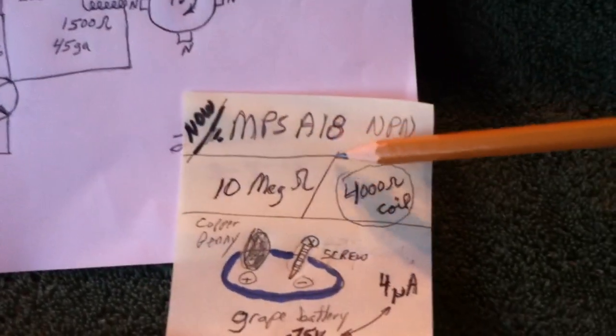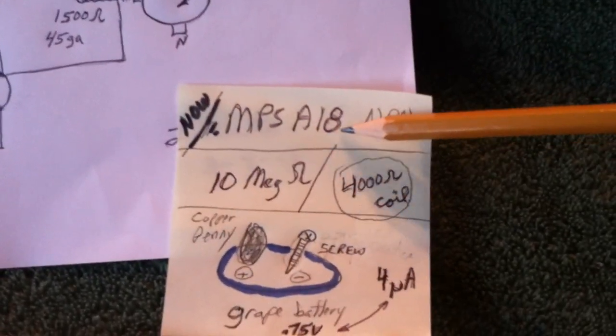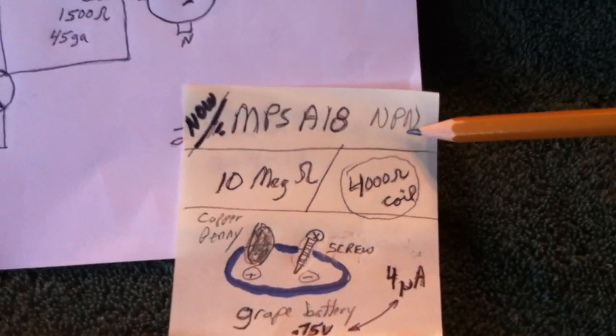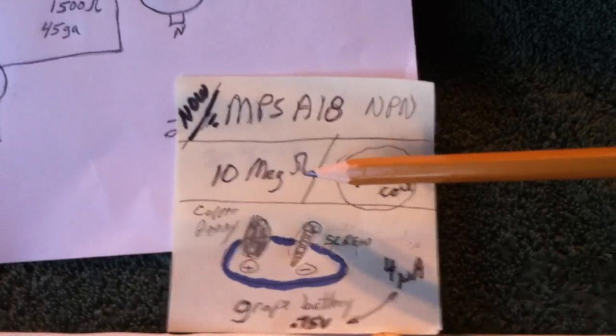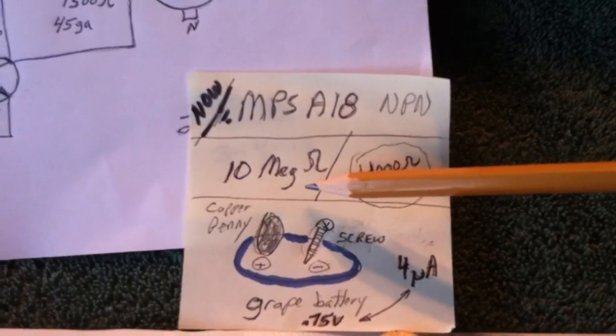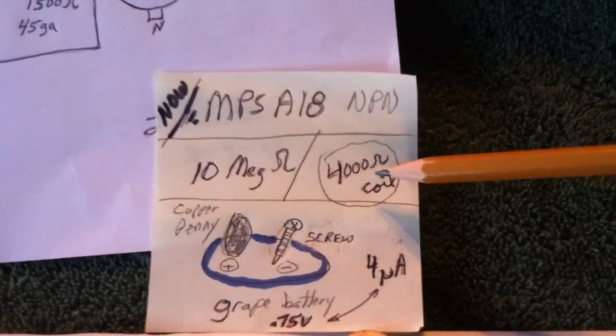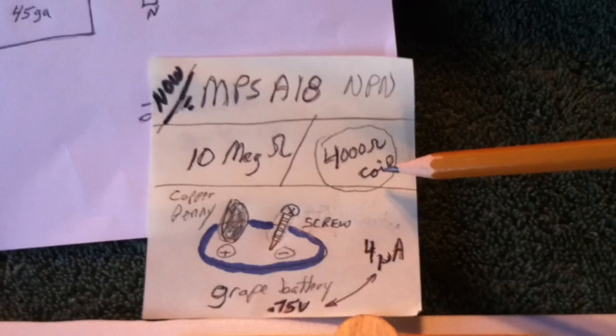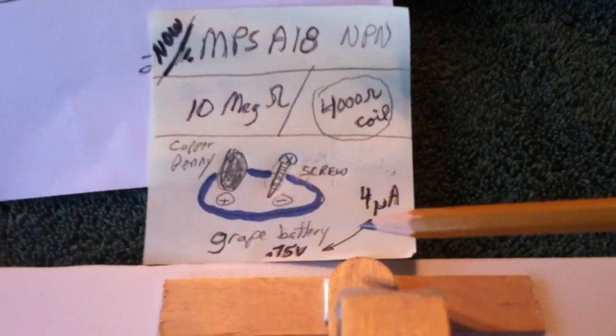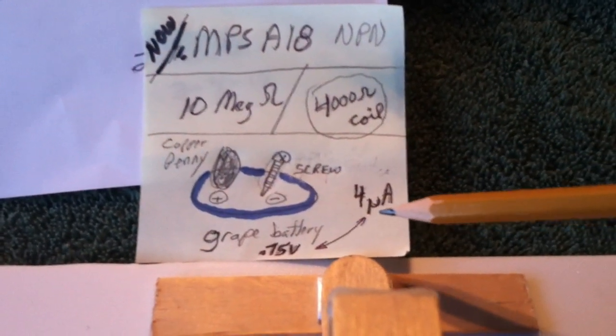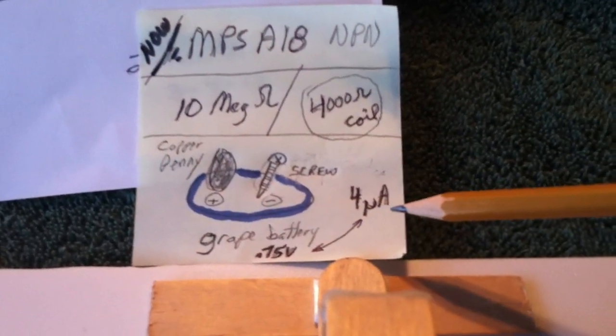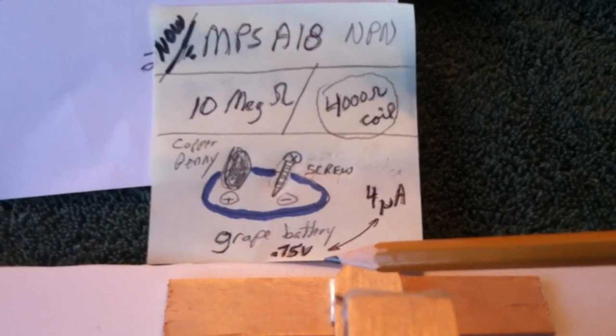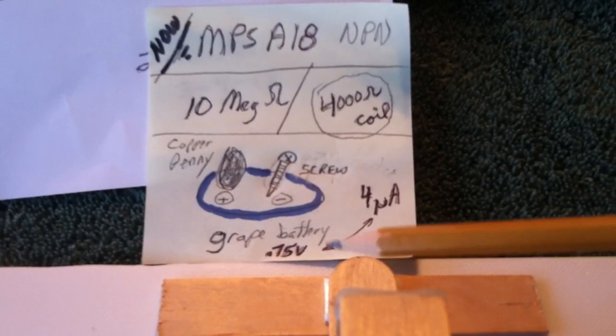And then now, I'm running it with an NPS-A18 NPN. I went up on the resistor to 10 megs. The coil is now 4,000 ohms, and this is my grape battery that runs at 4 micro-amps at about 3 quarters of a volt.